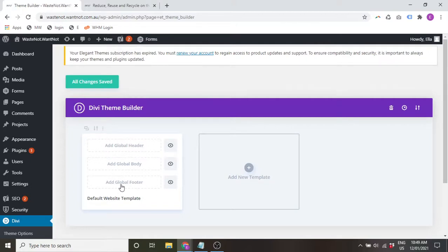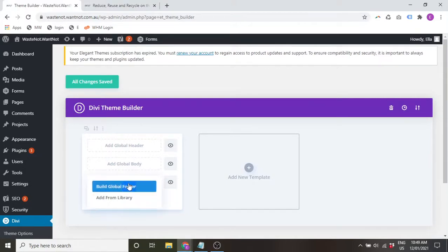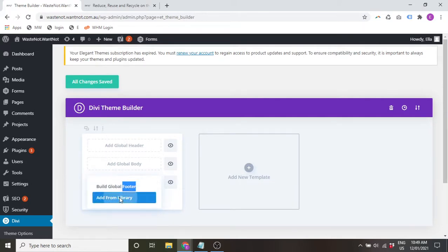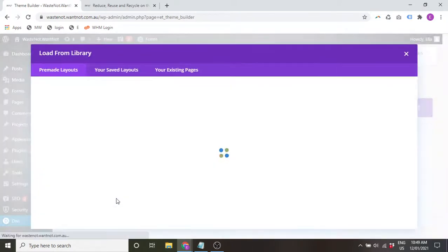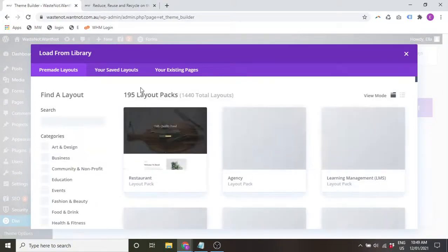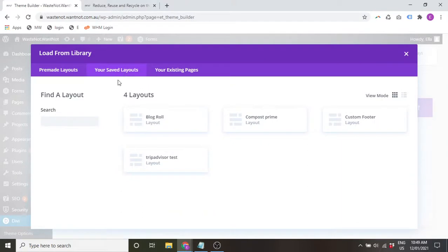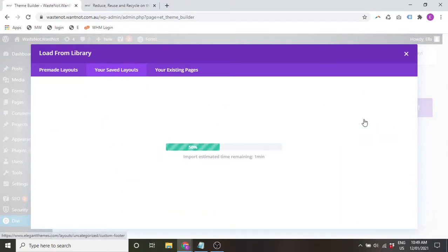We're going to add a global footer, so select that one there. We can build a global footer or add one from the library. So if you already have one in your Divi library that you've created elsewhere, you can go to your saved layouts and simply select it.